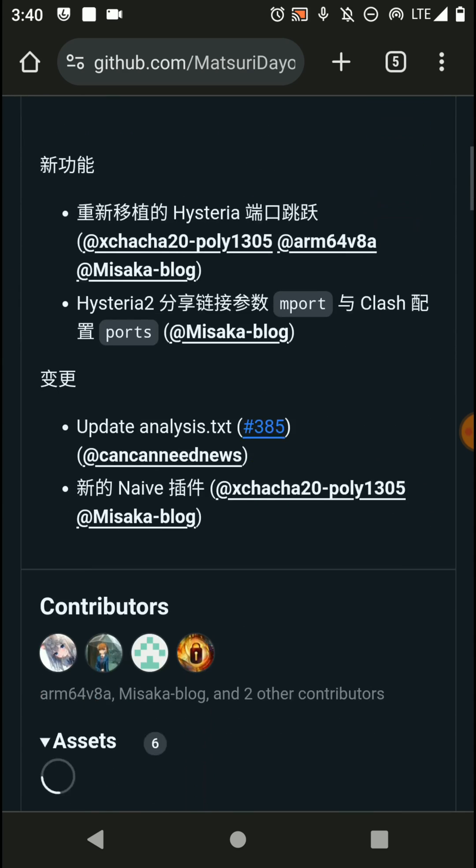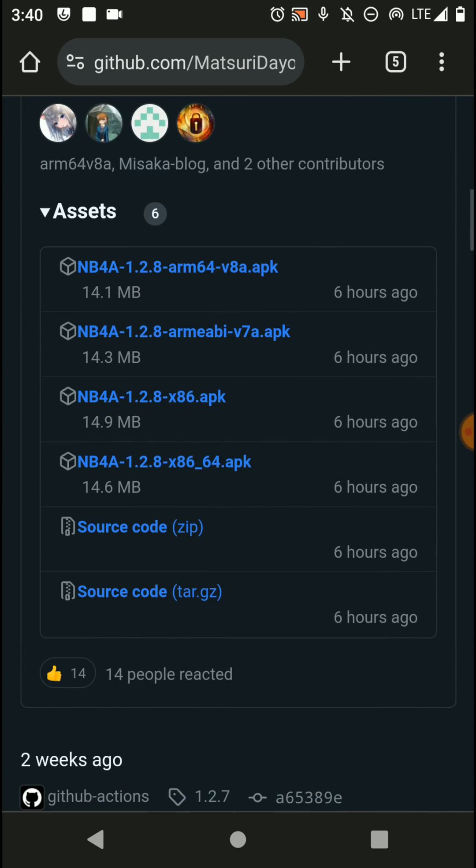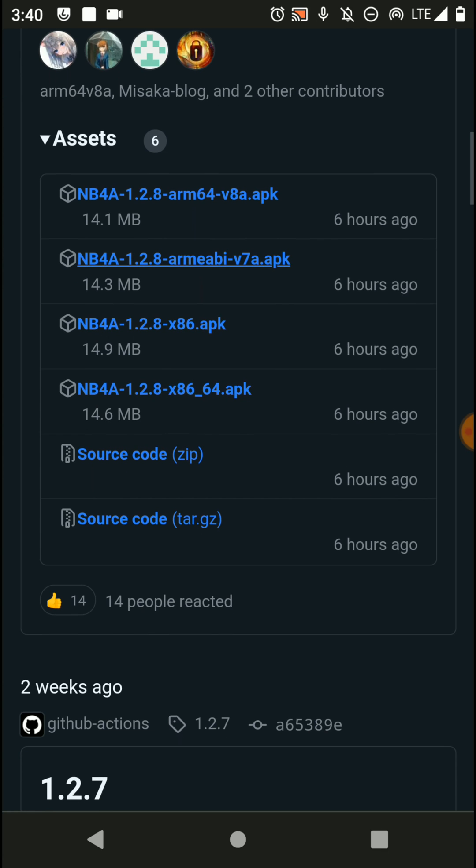So scroll down and here you can see there are several APK files. In my case, I have a 64-bit Android device. If you don't have a 64-bit Android device, you won't be able to download and install this ARM v8 application on your device. So if you only have a 32-bit device, you can go for this ARM v7 application.